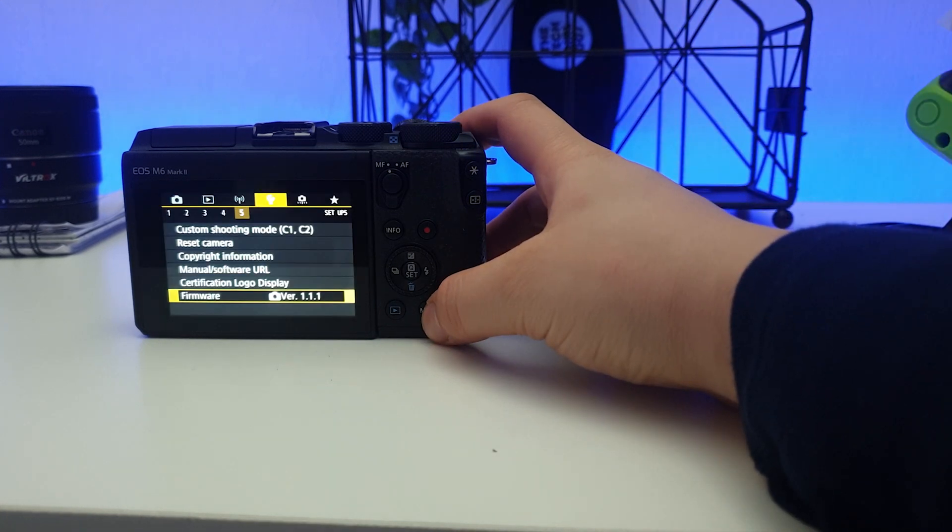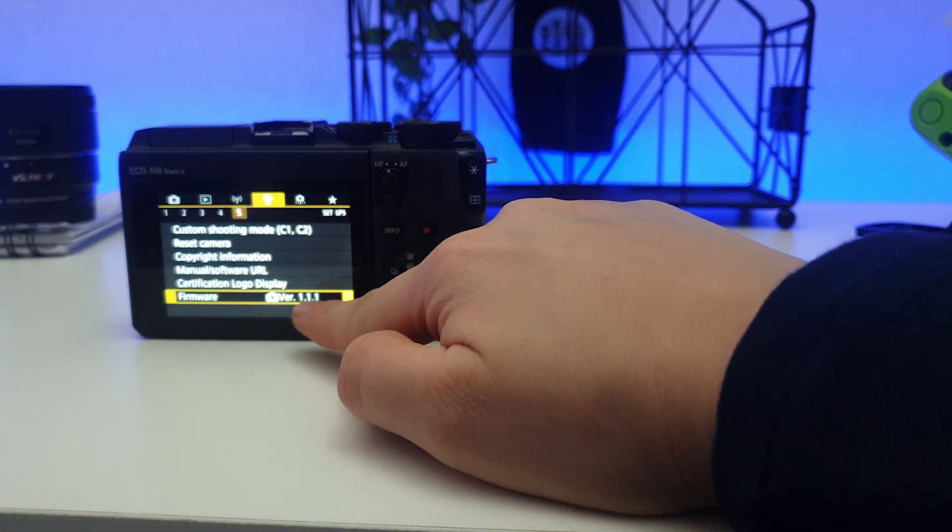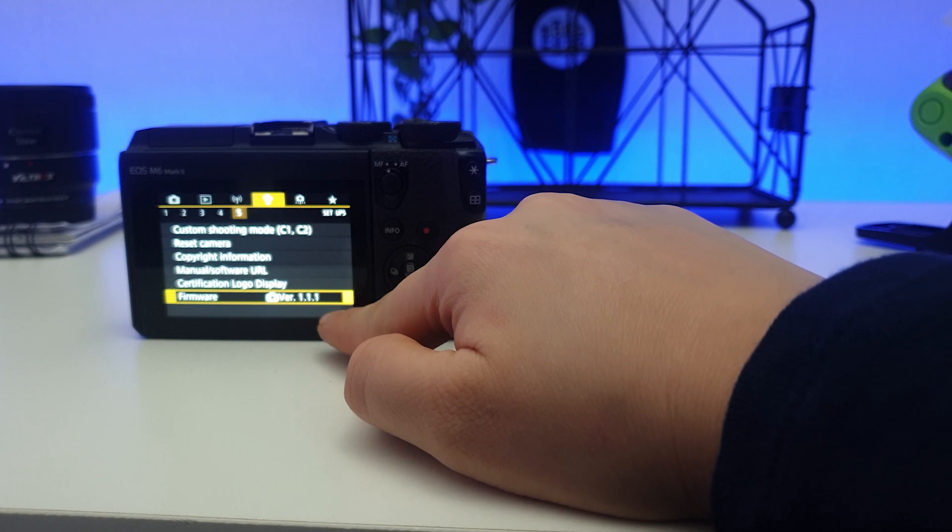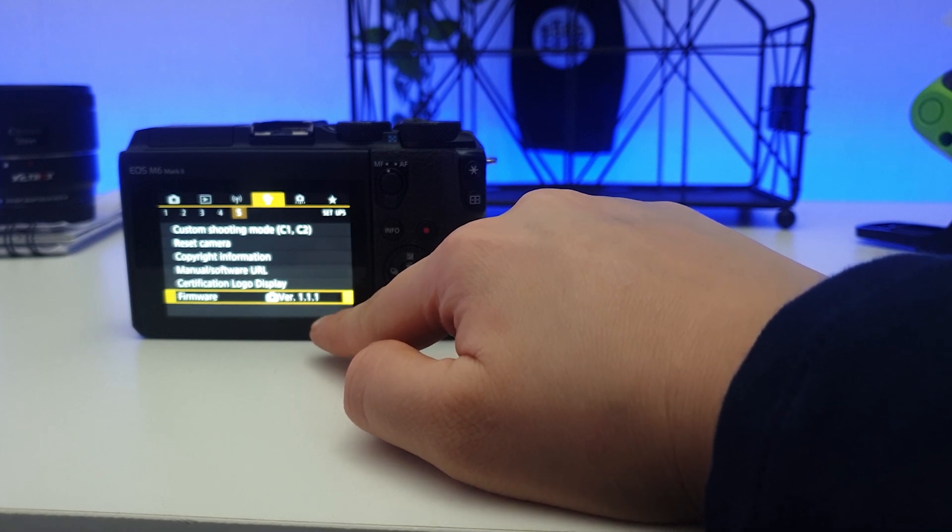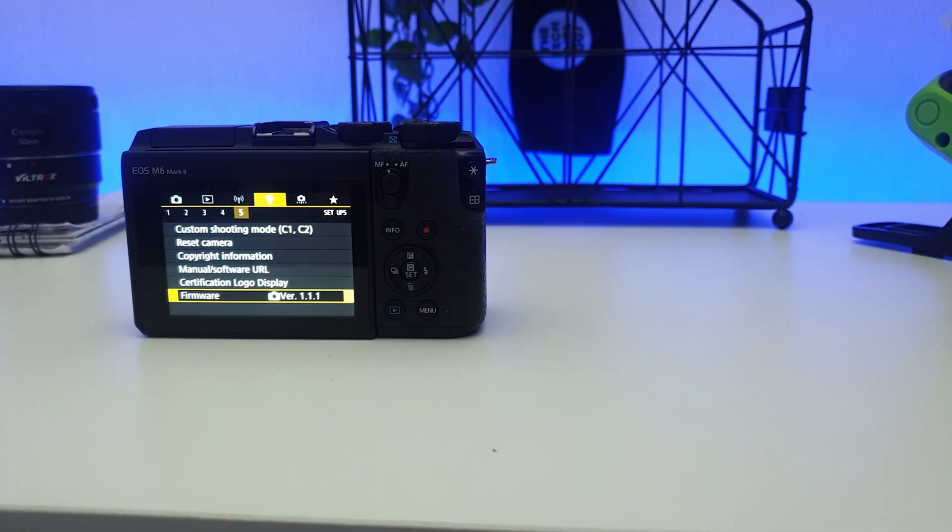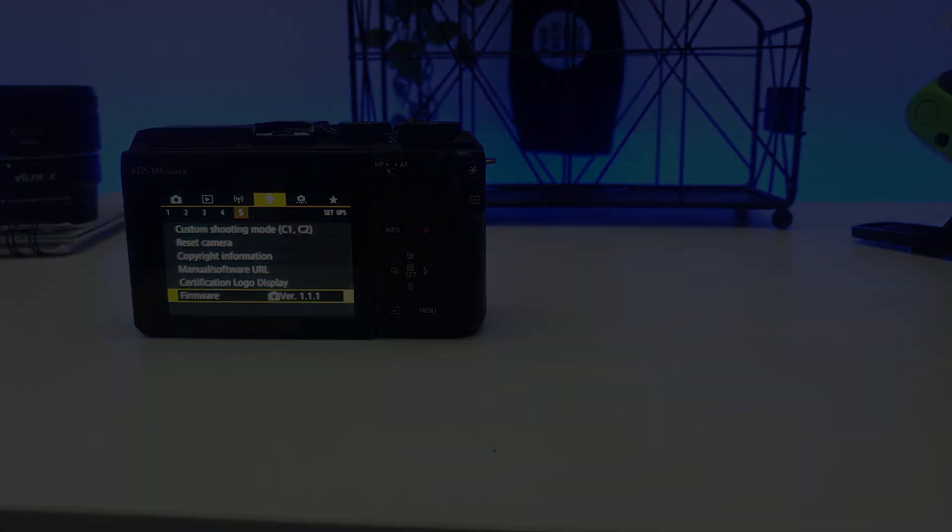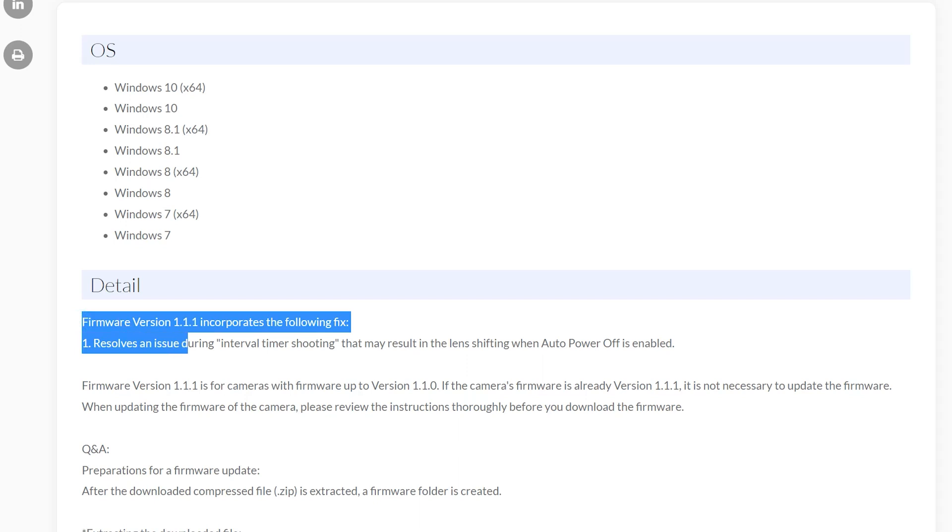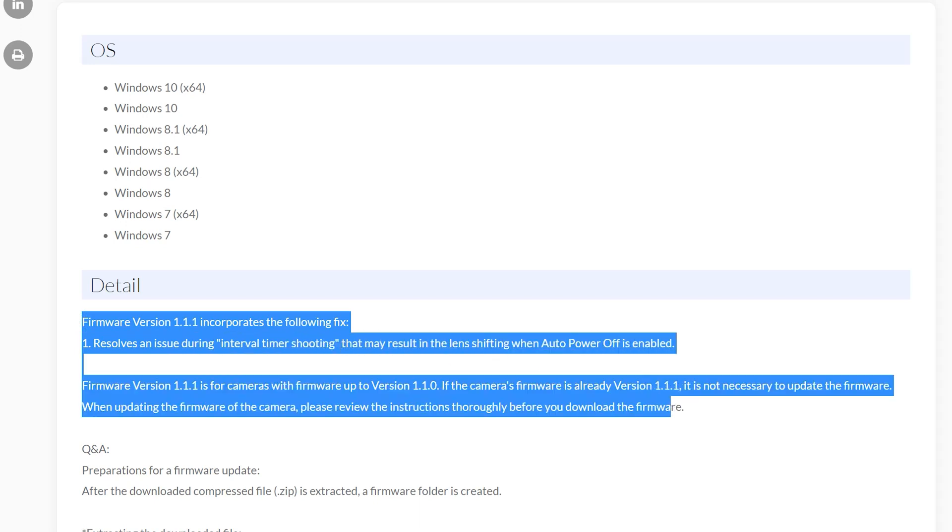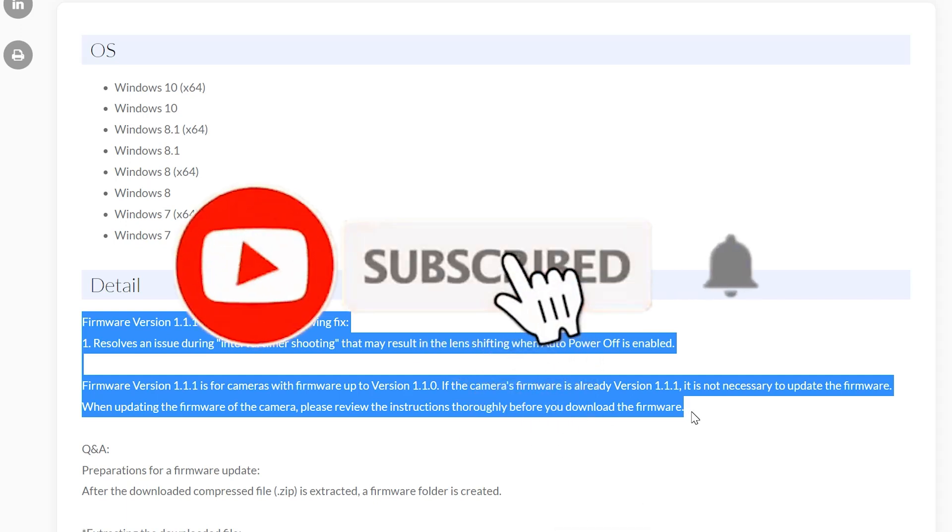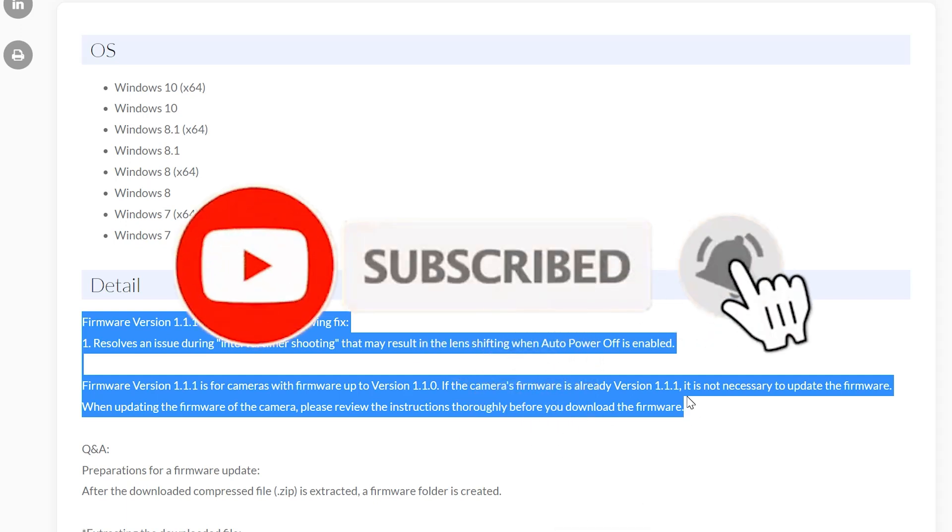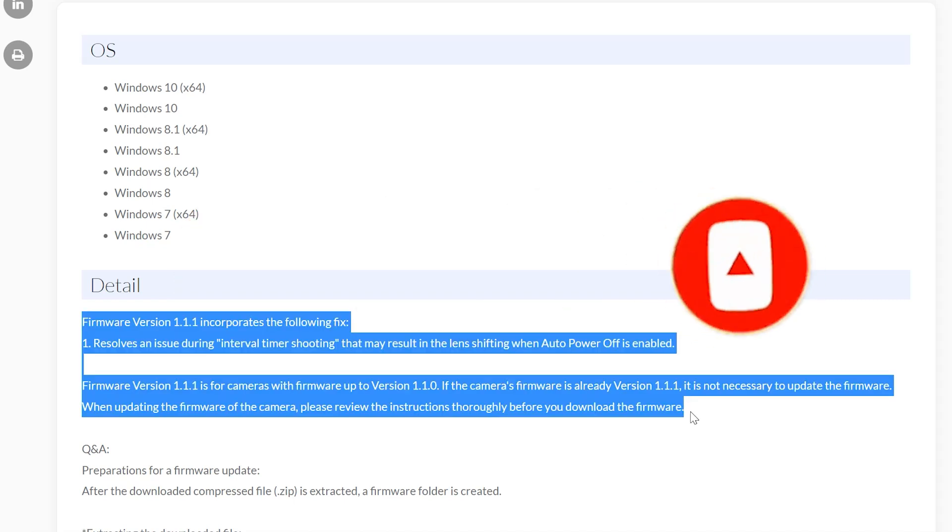Now if the process is finished, then you will see that you have updated it to 1.1.1. And here let me tell you why you would want to update to that version. Right, so as of the Canon website, it says firmware version 1.1.1 incorporates the following fix: resolves the issue during interval time shooting that may result in the lens shifting when auto power off is enabled.